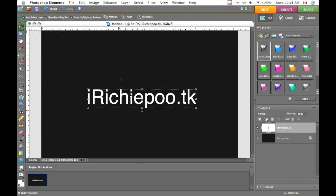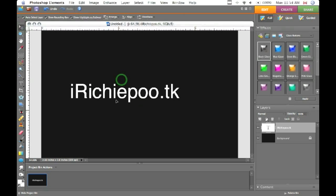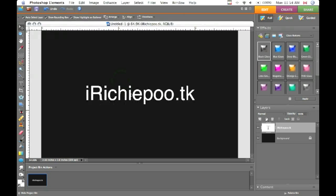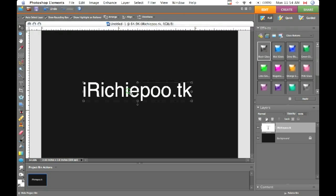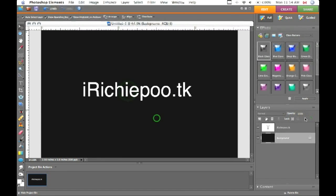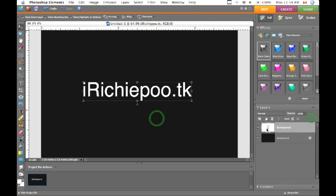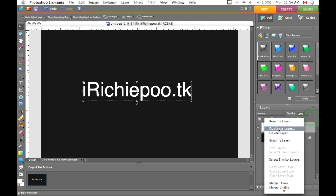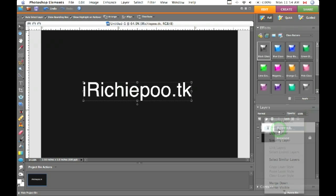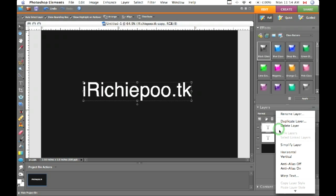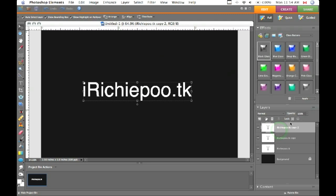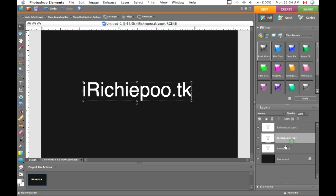Position this wherever you want it, so I'll keep it centered. Now we're going to duplicate the text layer twice and then hide your top two duplicates.